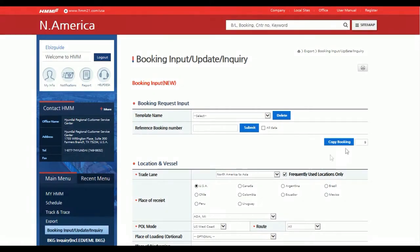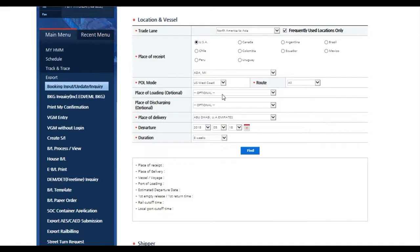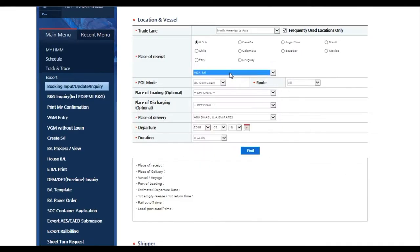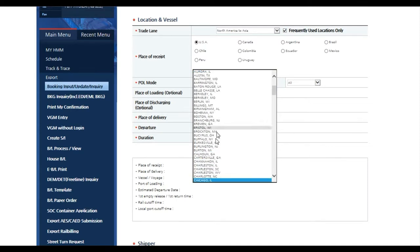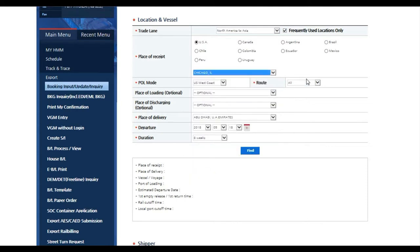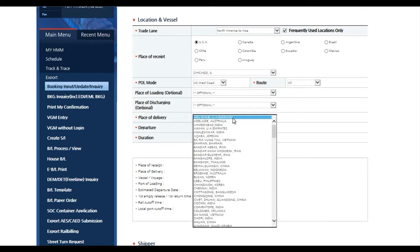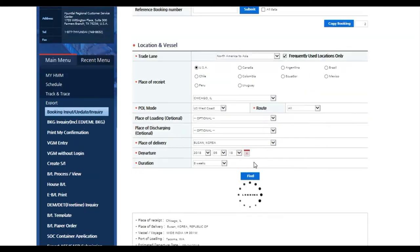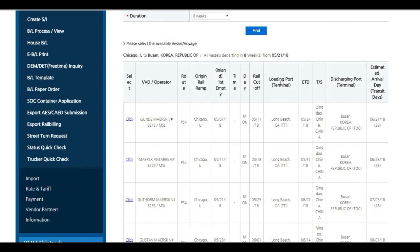When creating your booking, enter in your desired origin and destination. There are multiple filter options to minimize results. The more information provided, the more accurate the results will be. Click find and schedule will appear.